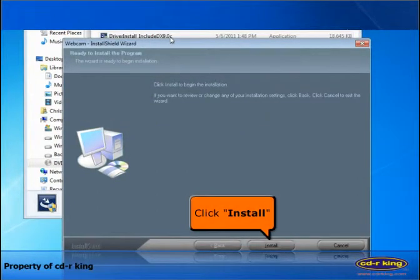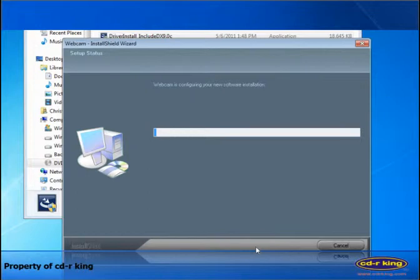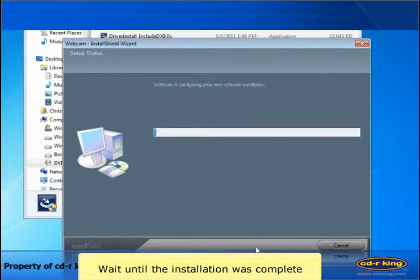Click install button. Wait until the installation was complete.